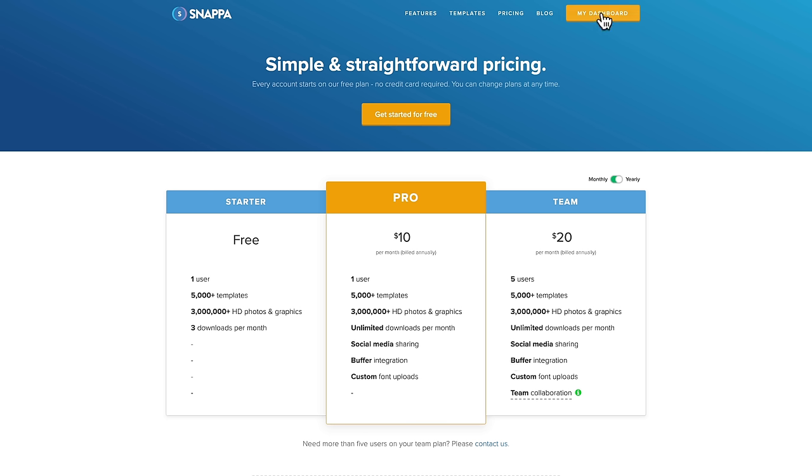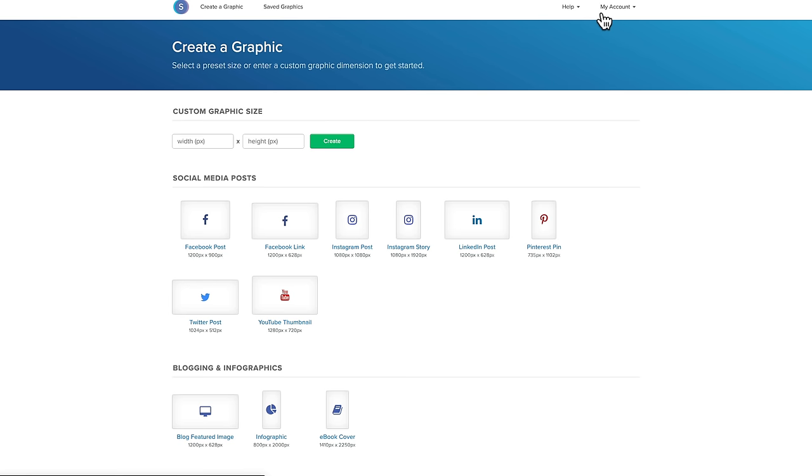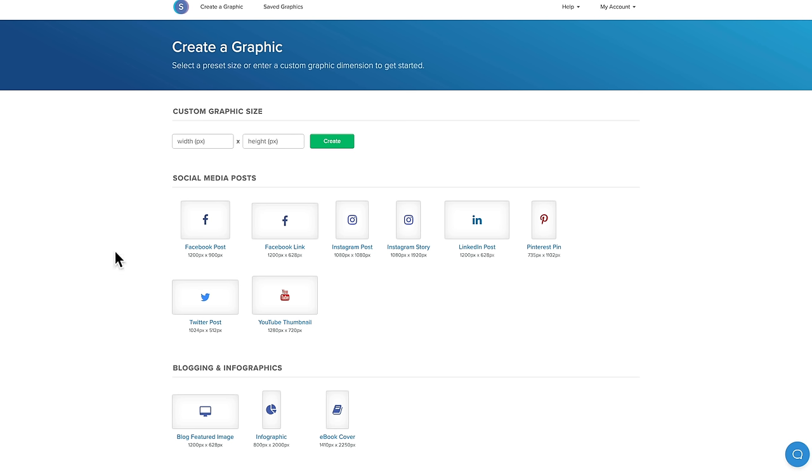So I'm gonna go over to my dashboard, cause I'm already logged in here. And if you're not seeing this create a graphic page appear straight away, then just come up the top and choose create a graphic. And then you'll see this. So in here, you can see we've got presets for Facebook posts, for Instagram, LinkedIn, Pinterest, Twitter, and YouTube thumbnail.